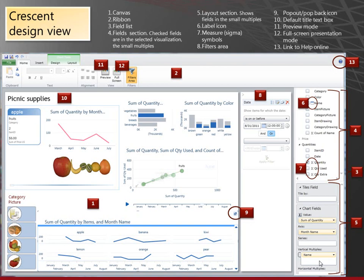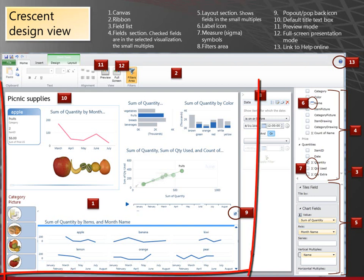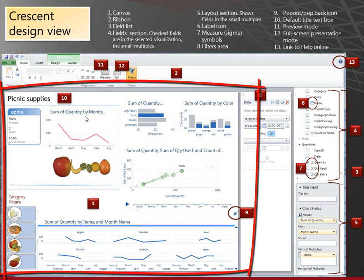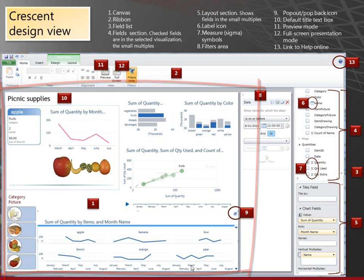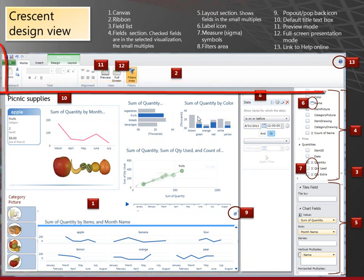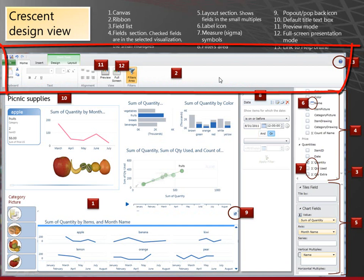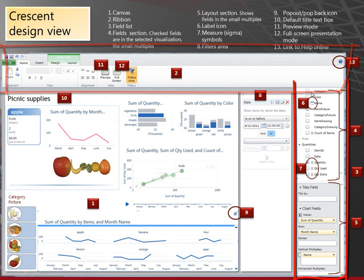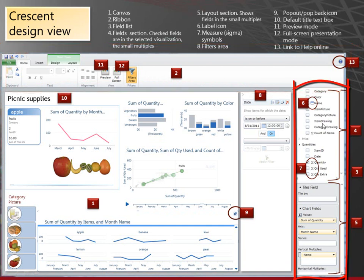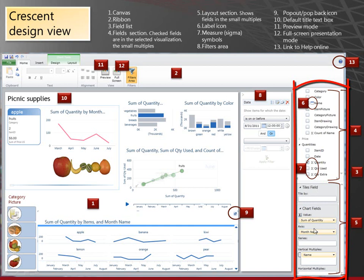Here is Design View for Project Crescent. First, this is the canvas, this whole area here. This is the ribbon. This column is the field list. The top half is the field section. These fields are in the model that your report is based on.